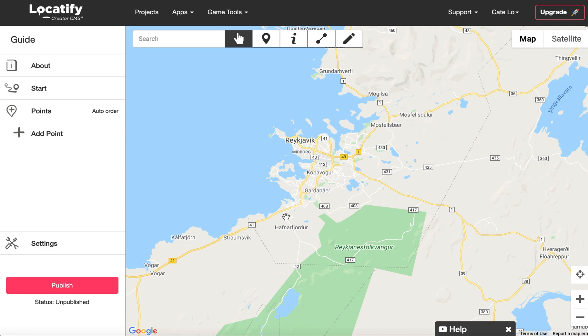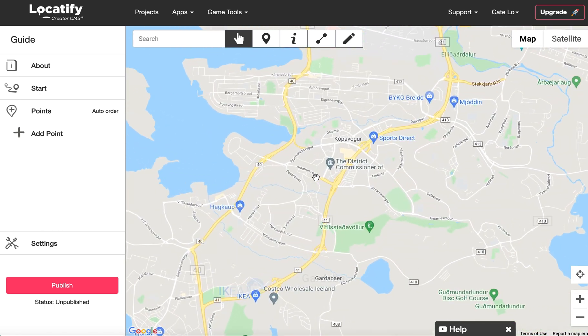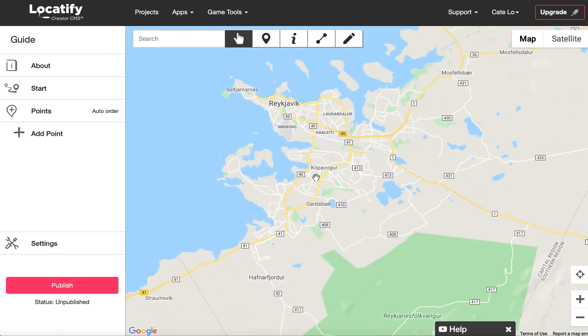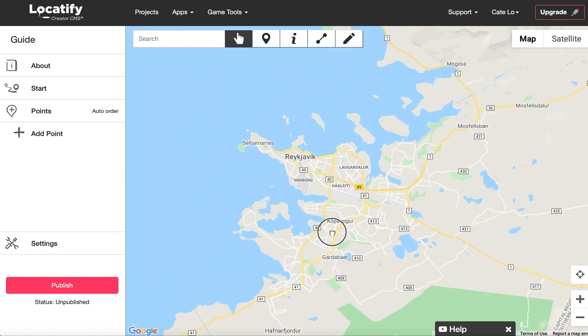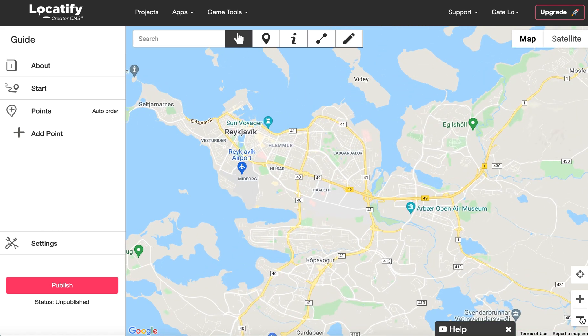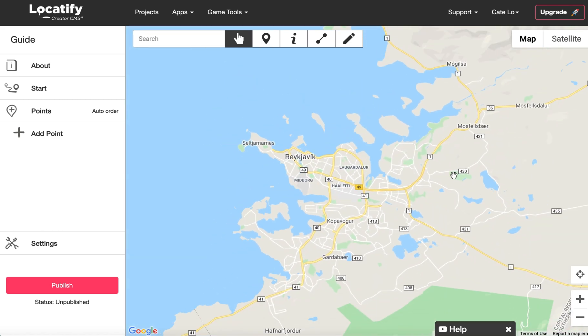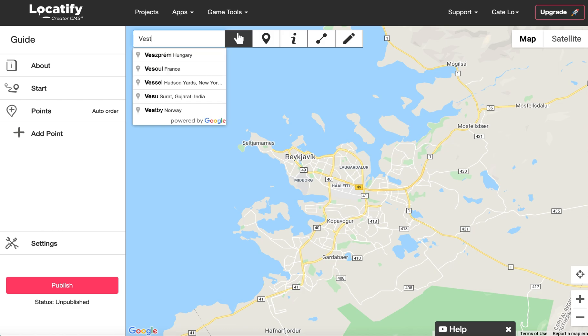This is where you'll build your tour by adding destination points and information. Start by localizing yourself on the map. You can either pan and scroll with your mouse or touchpad, or use the search bar to find your destination.